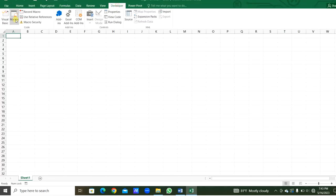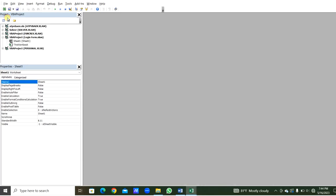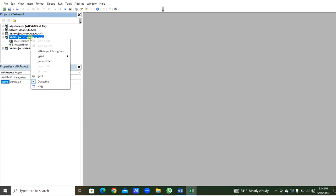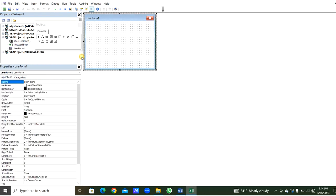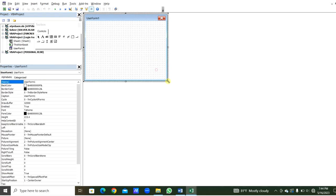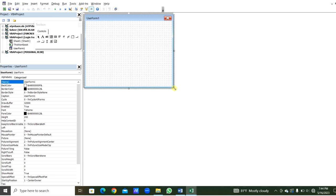From the Developer menu we can go to Visual Basic, or the shortcut is Alt+F11. Here the VBA project login form is created. By right-clicking and selecting Insert, we can get the UserForm. We can resize the UserForm here.